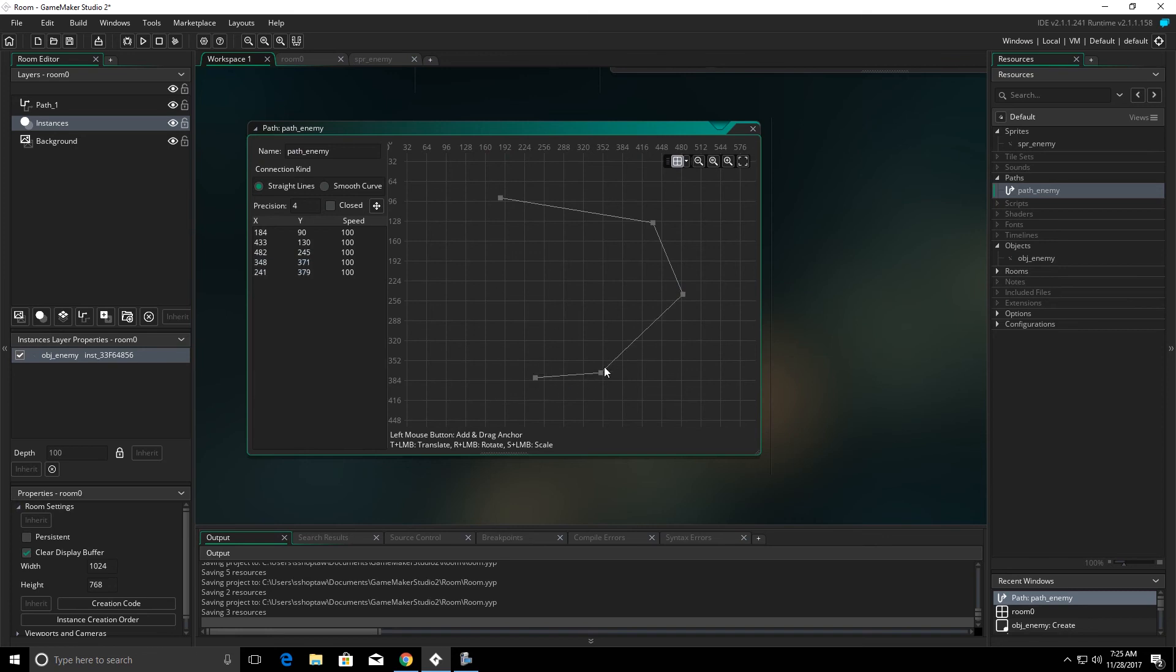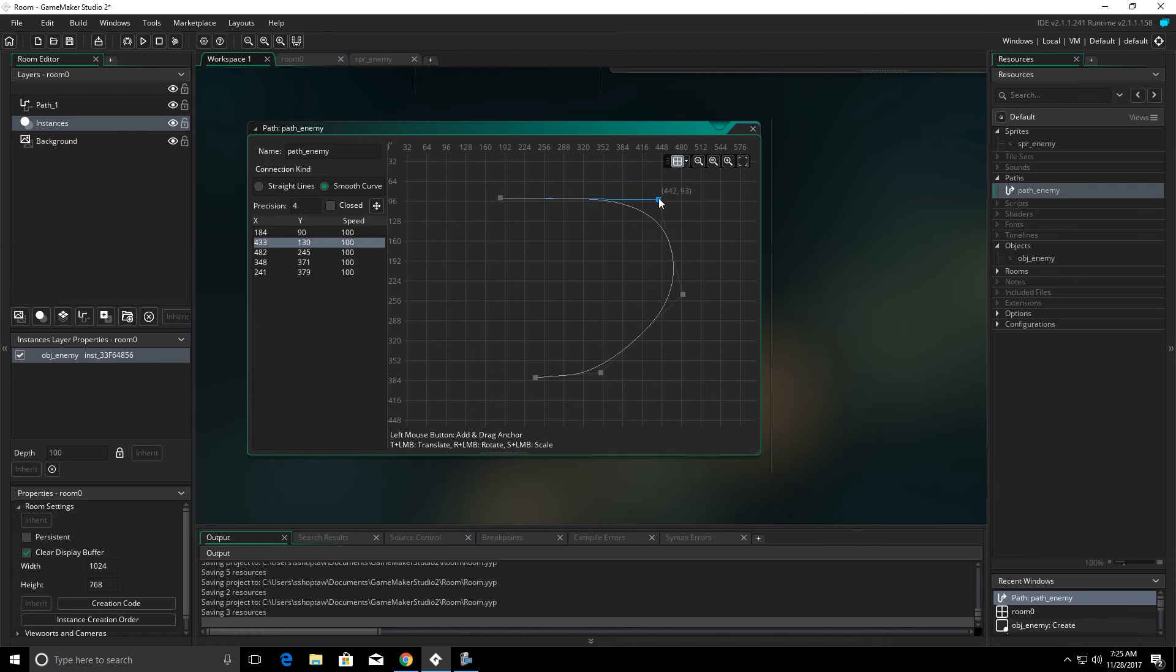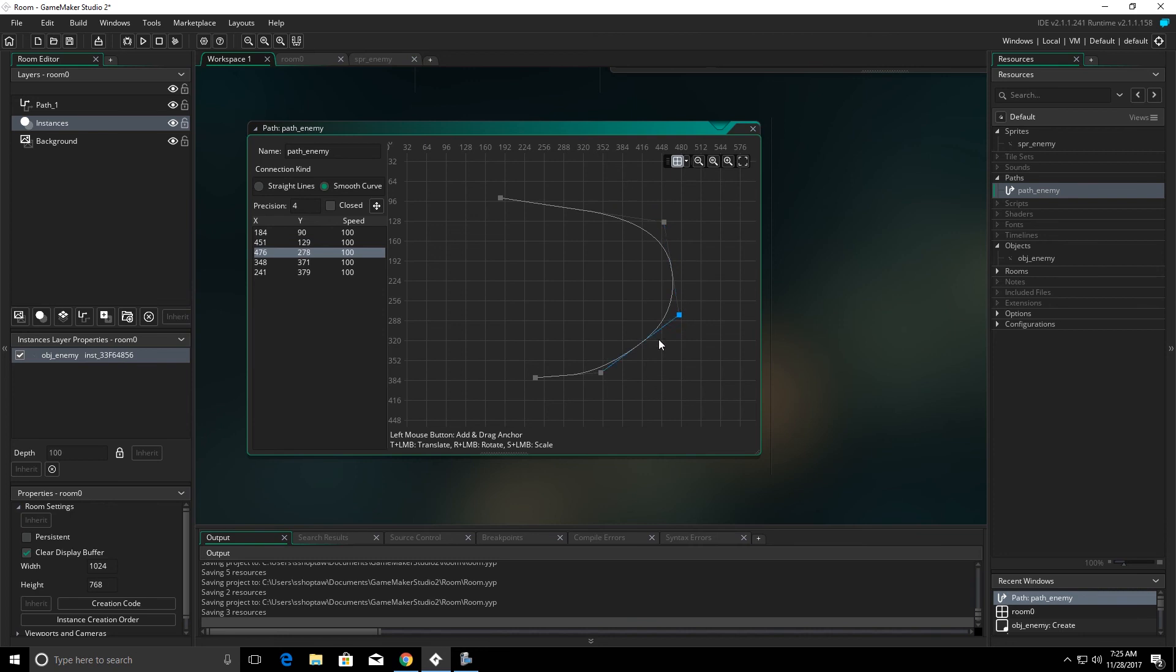We have little corners here that our objects will follow around. If we choose smooth curve, it will smooth those out. And our nodes are still out here and it allows us to adjust the curves. If we choose closed, it will close our path, so it will give us a loop that our objects can follow.